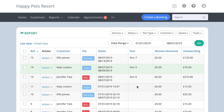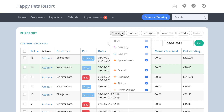The Service filter allows you to select all services you want displayed in the report. To change the default from All, select the All button and every service will be unchecked. Then select only those services you want displayed in the report.